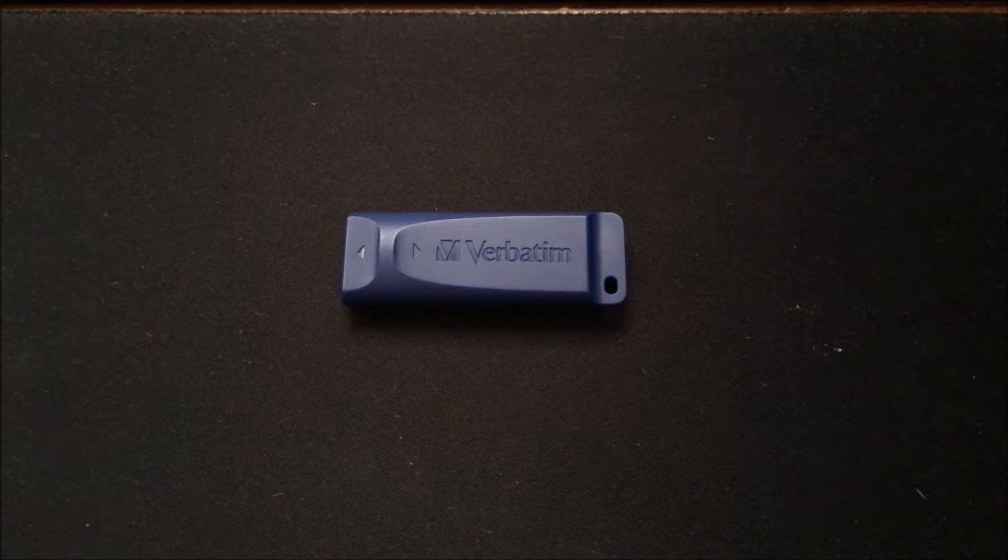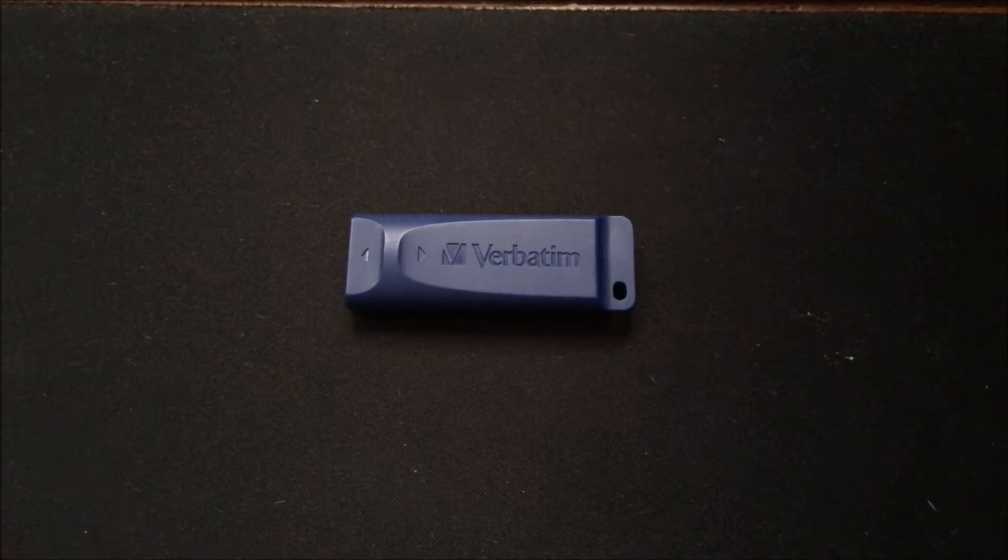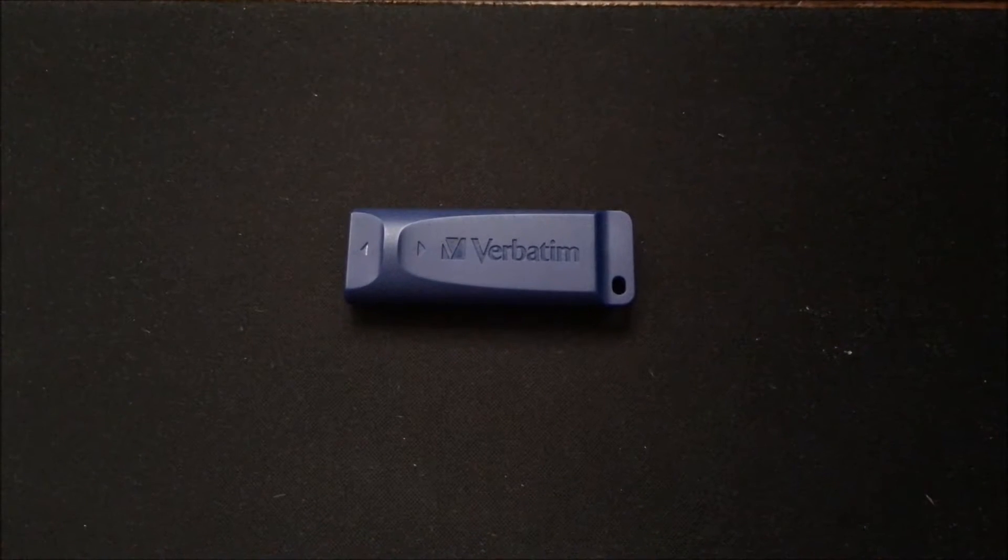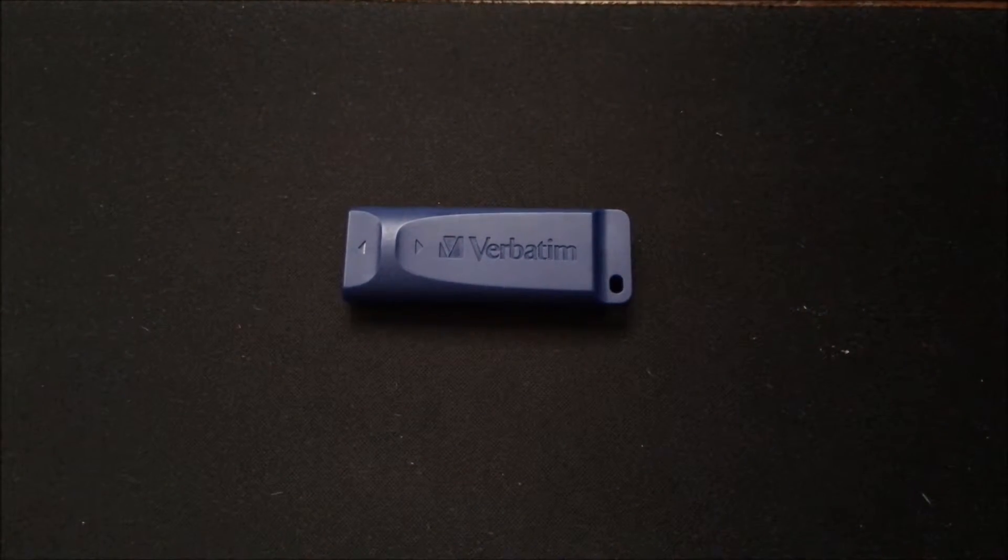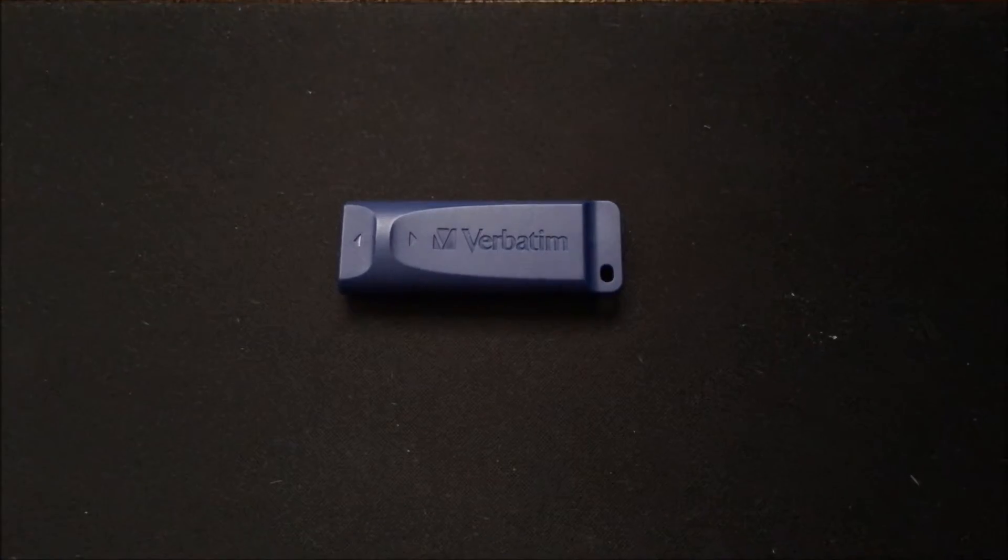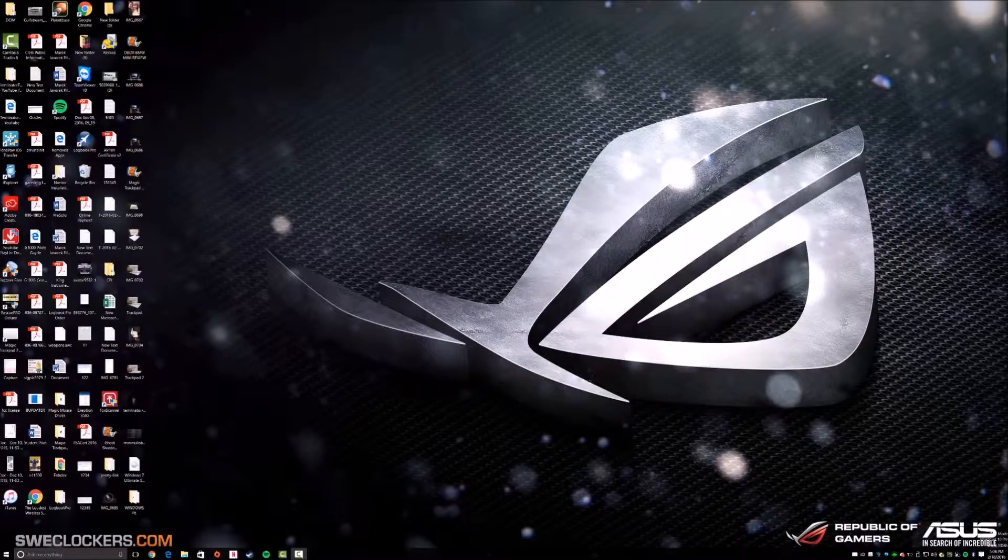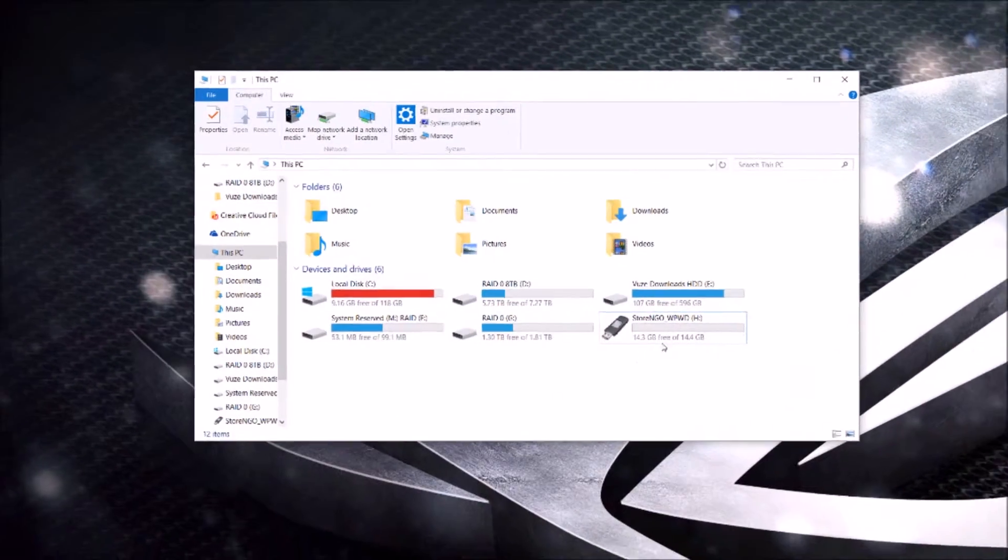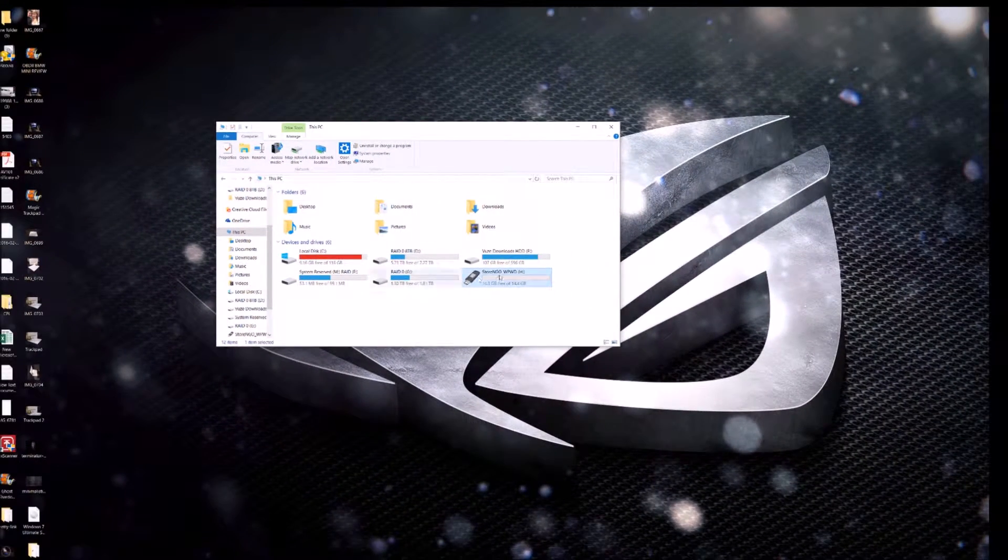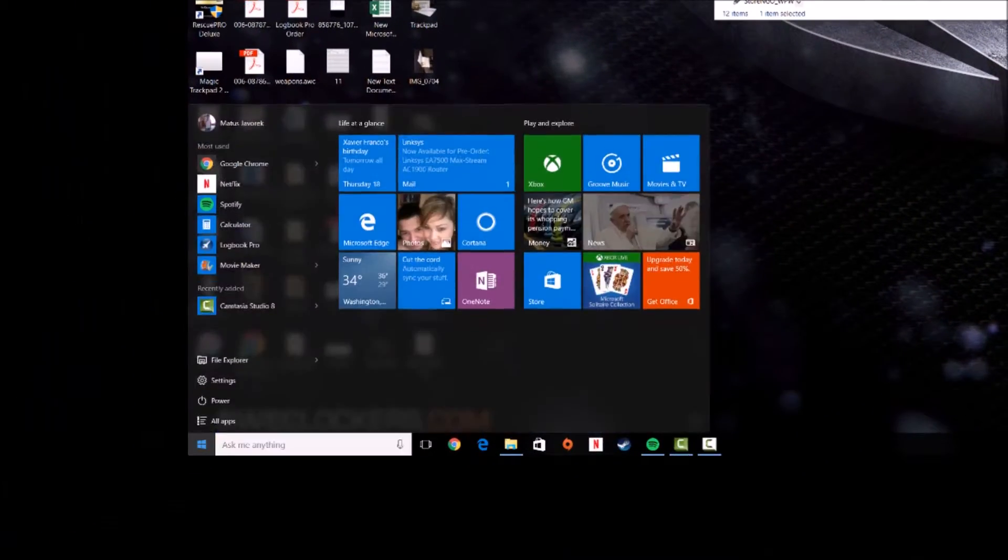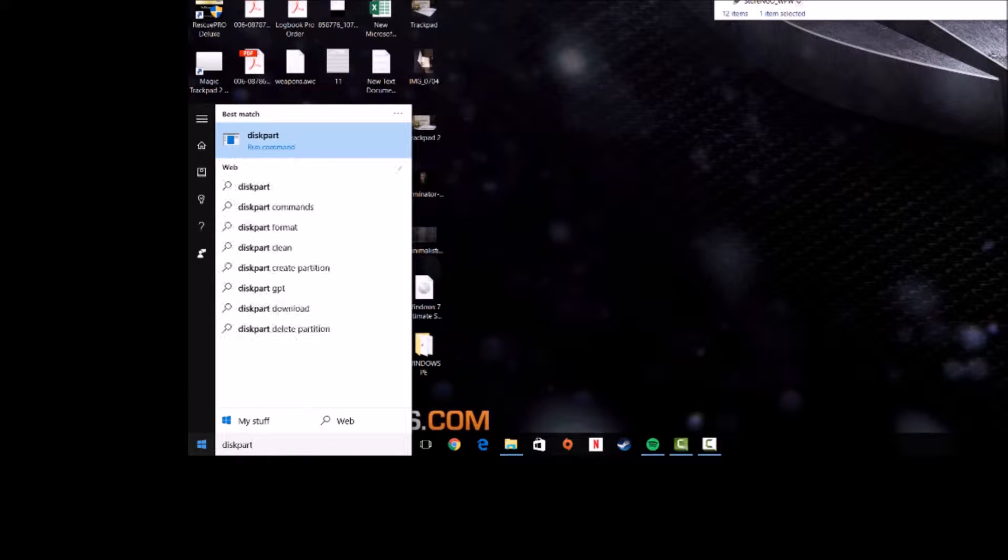Hello YouTube, this is Terminator Tech here. I'm going to be showing you how to make a USB bootable so you can go ahead and install Windows on a different machine. Once you've inserted the USB into your computer, go to My Computer, make sure you have your USB visible, then what you're going to do is go to diskpart.